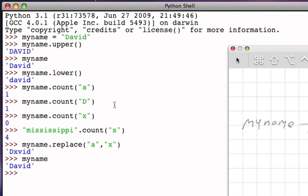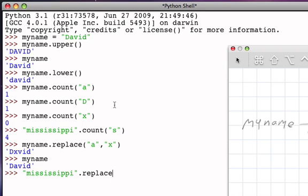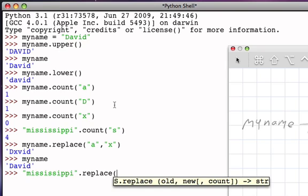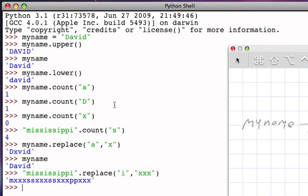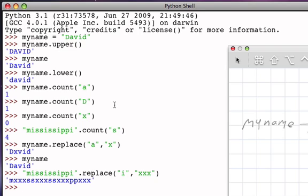Had there been more than one occurrence, we would have made replacements for all of those occurrences. For example, if we said let's take the string 'mississippi' and ask the replace function to replace all instances of 'i' with 'xxx', then we end up with a rather odd looking string, but nonetheless every 'i' has been replaced by three X's.